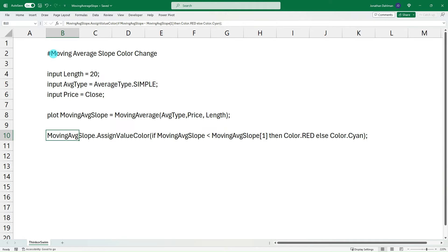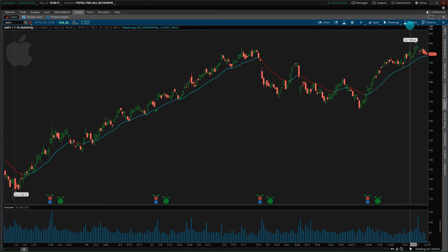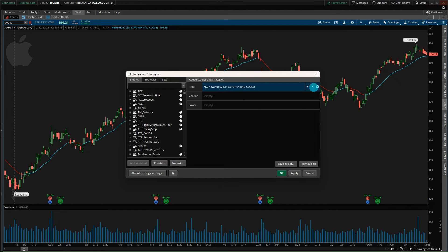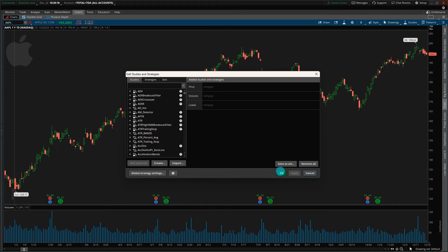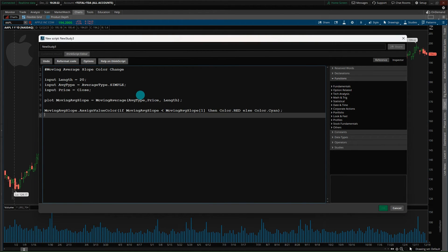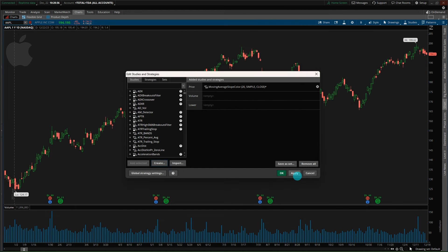From there, we assign a color. If the moving average today is less than what it was one period ago, it's going to default to red. Otherwise, it'll default to cyan. Pretty simple code, but just want to outline the logic going into the indicator. So we go ahead and copy this, go back to Thinkorswim, go up to the Studies option, then go to Edit Studies, remove what was currently there, go down to the Create option, paste in what we copied, and create a title for this — something like 'Moving Average Slope Color' — then click OK and apply.